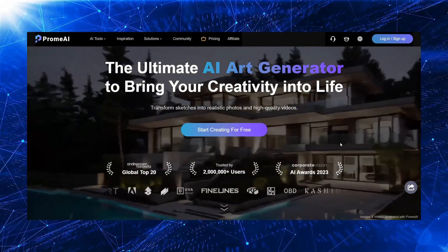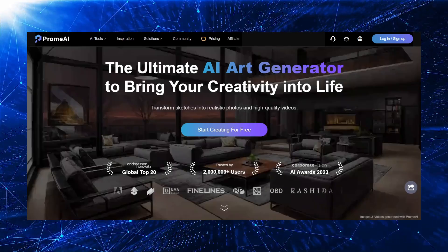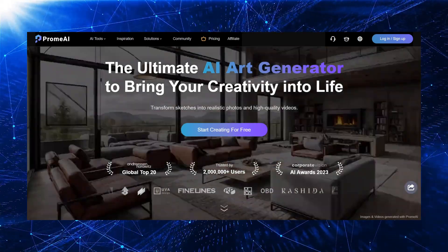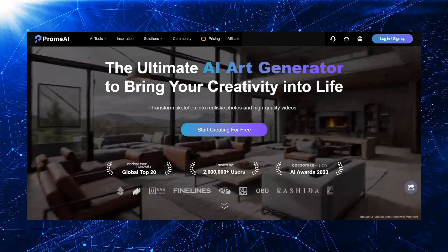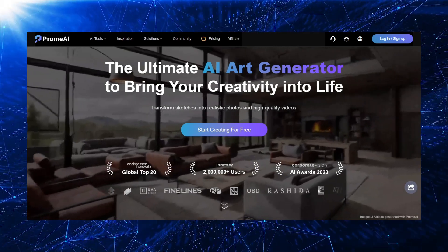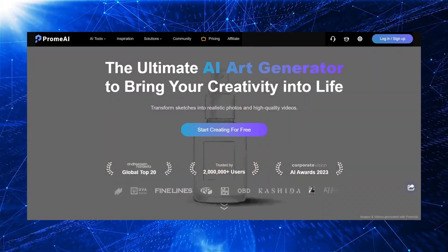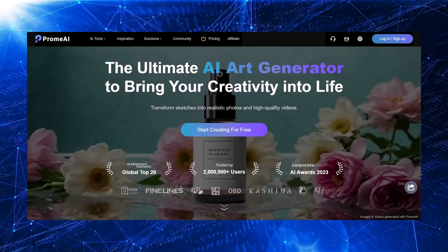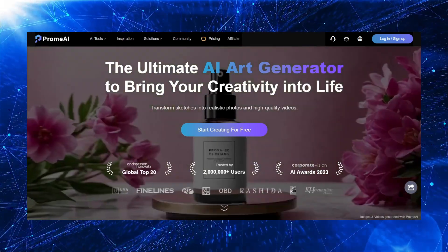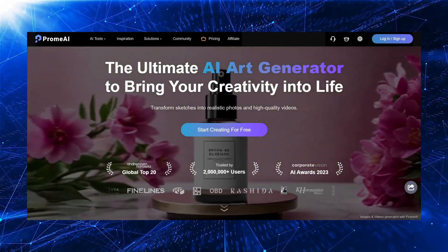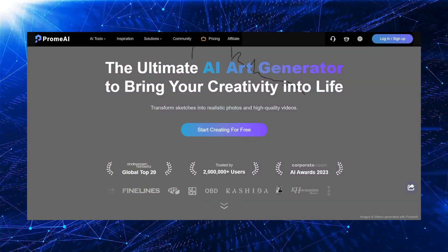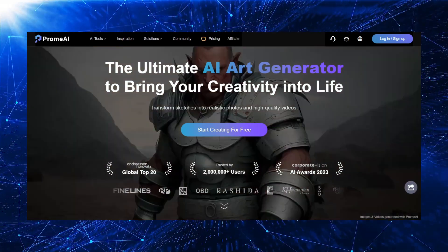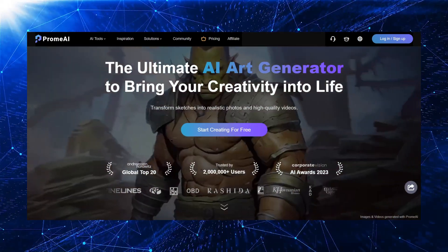PromAI is a powerful AI platform that specializes in image and video generation. It utilizes advanced machine learning models to transform simple sketches or text prompts into stunning visual content. Key features of PromAI include sketch rendering, AI image generation, HD upscaling, video generation, and AI supermodel.